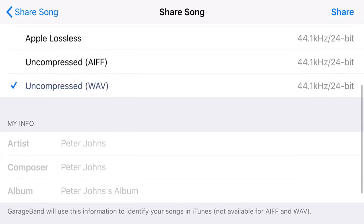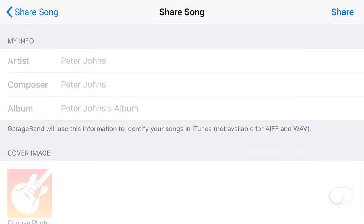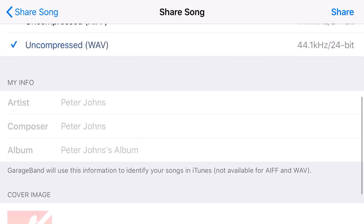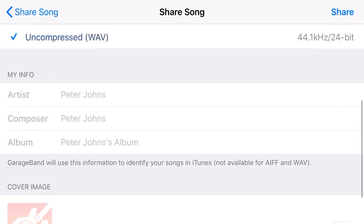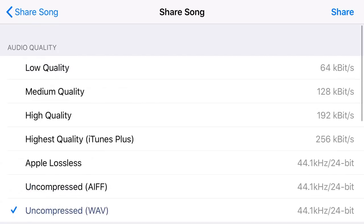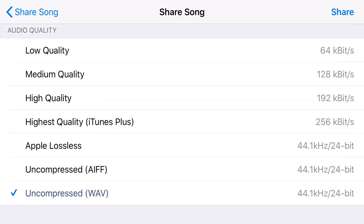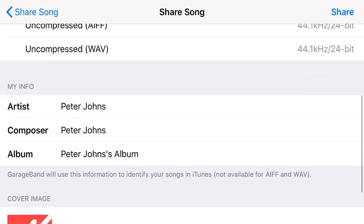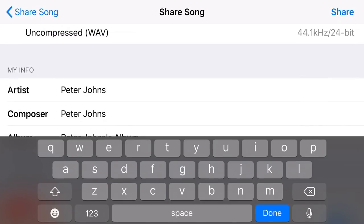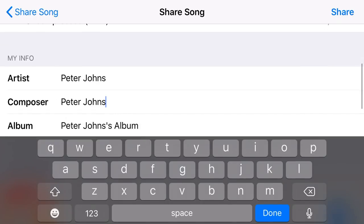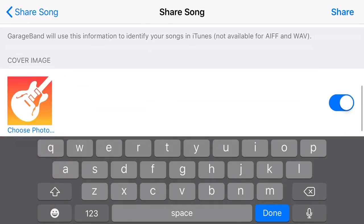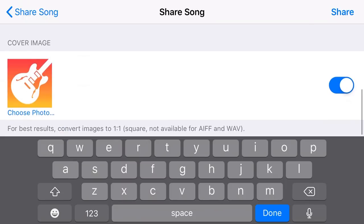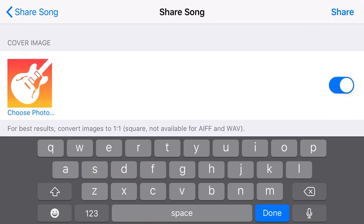Once we have selected these, you'll notice down the bottom here, we have our metadata. Now it's grayed out at the moment because we can only add our metadata with a compressed file format. It's because the AIF and the WAV file don't store tags or metadata in the file. So if we select, say, a high quality M4A file here, then we can come down here and we can adjust the artist name. We can adjust the composer and we can change the name of the album. So we can set those to what we want and we can also then customize our cover image.